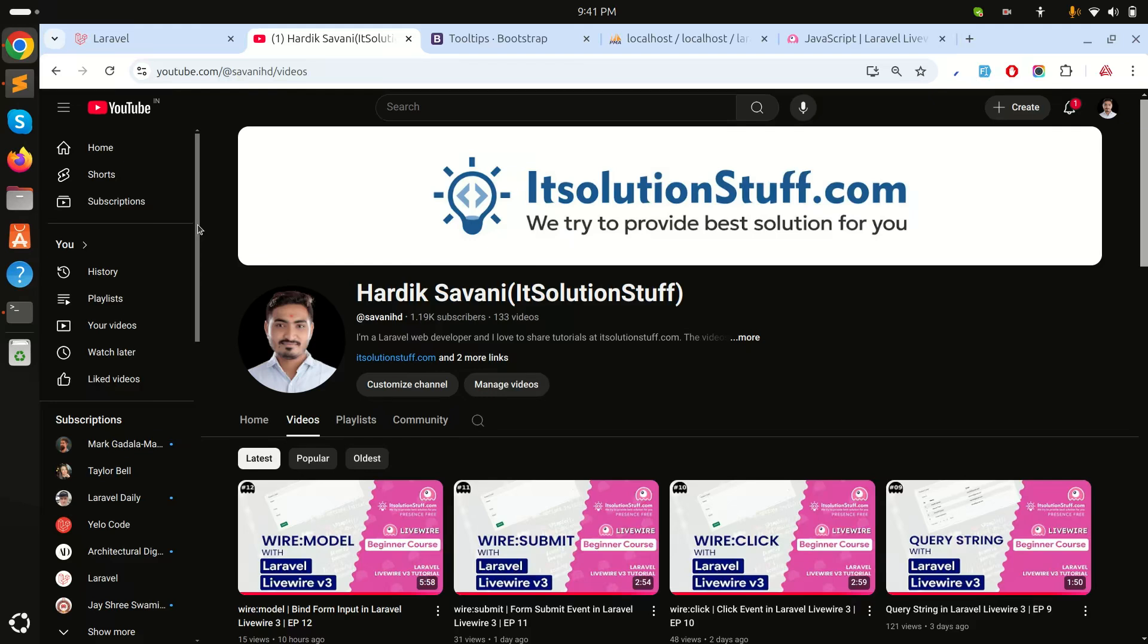Hi guys, in this video we will learn how to call global Livewire events in Laravel application. There are two events called livewire:init and livewire:initialized, and you can define global functions, jQuery functions, or JavaScript functions. Let's get started with an example and see the real use.